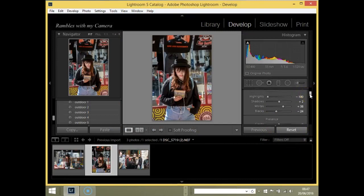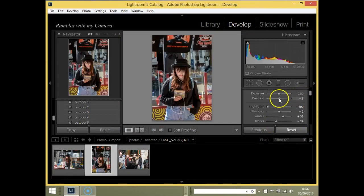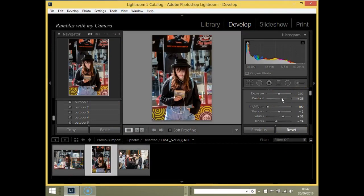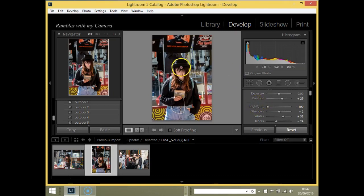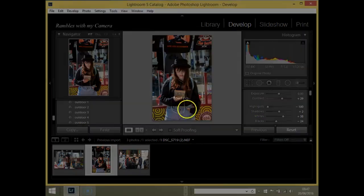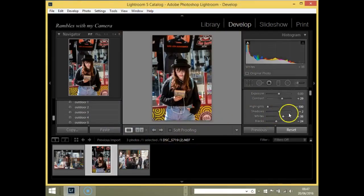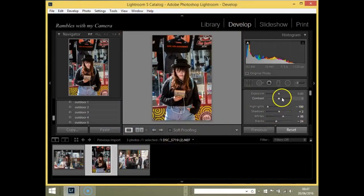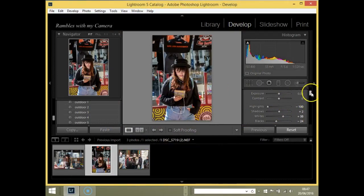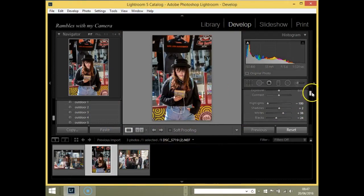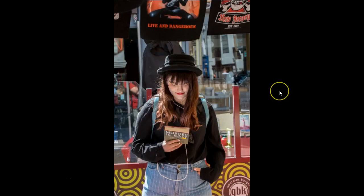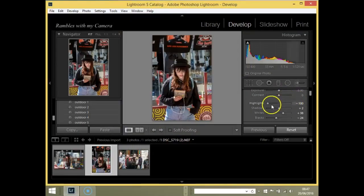Next thing I'm going to do—I'm not going to touch the contrast. I think the contrast is fine. Let me try to bring it up slightly just to see. I don't think I need it. I don't like it because it's making it too Walt Disney with the colors. So I'm going to bring the contrast back again. Exposure I think is okay.